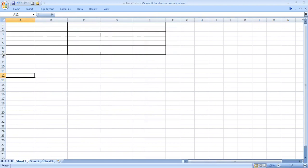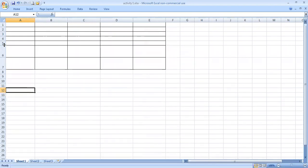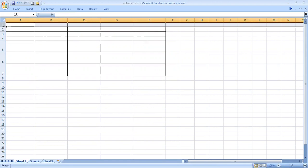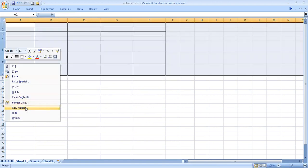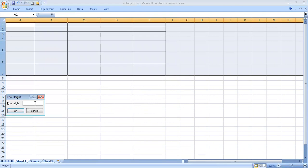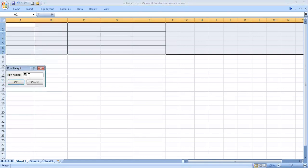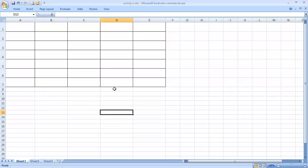If you want to change the height of any row, you can select from here to change the height of that row. But if you want to keep the row height the same in all rows, select all the rows, right-click, then click on Row Height, and change its height to about 30. 30 is okay.